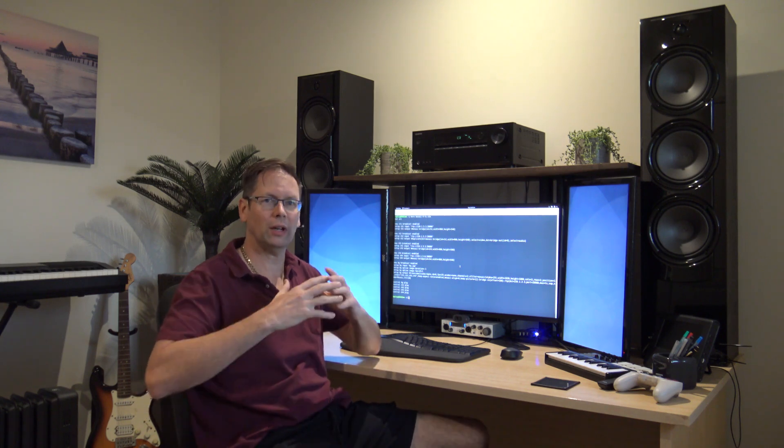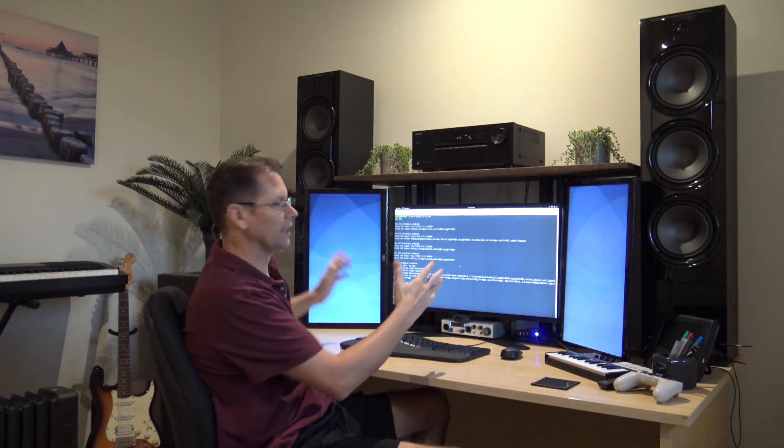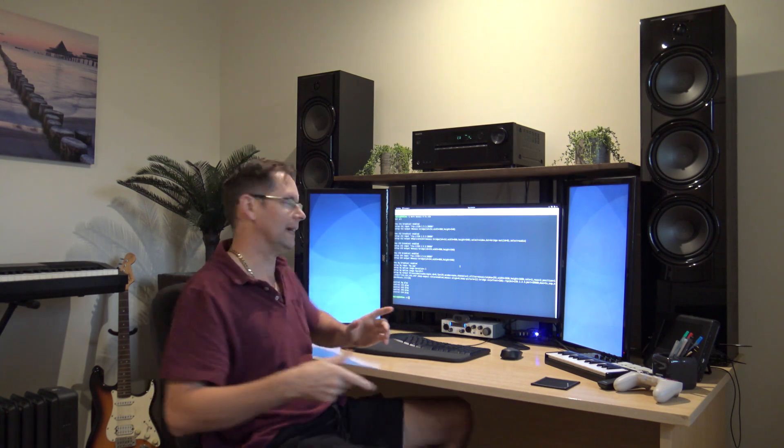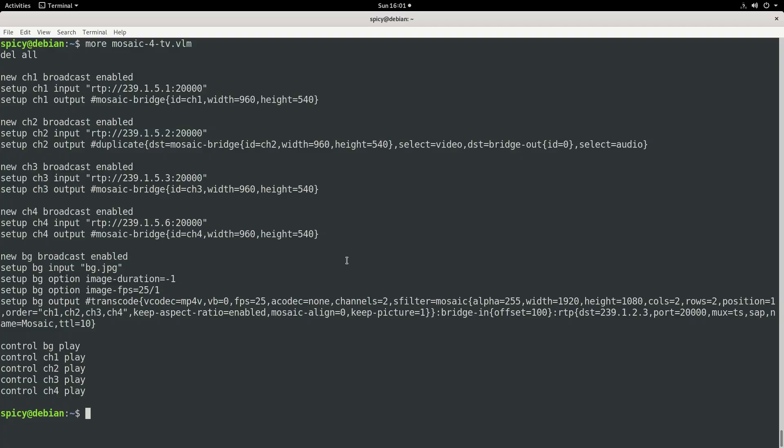Now the first thing you want to think about is what output resolution you want this thing to be. So I'm just going to use standard high-def, so 1920x1080.